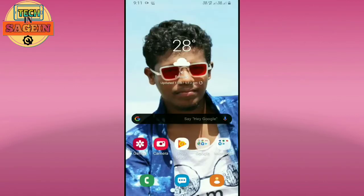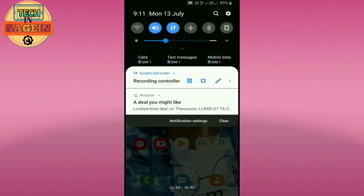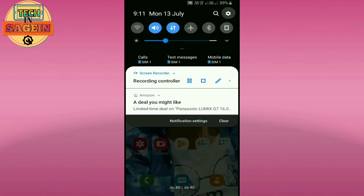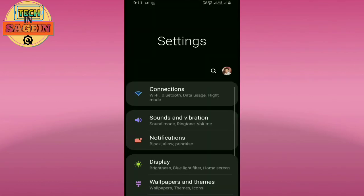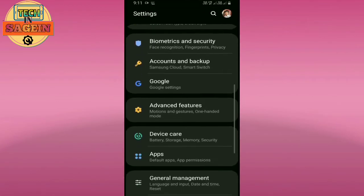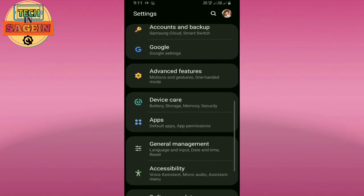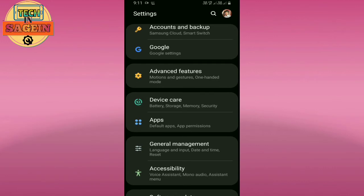First, we need to open the settings and go to advanced features.